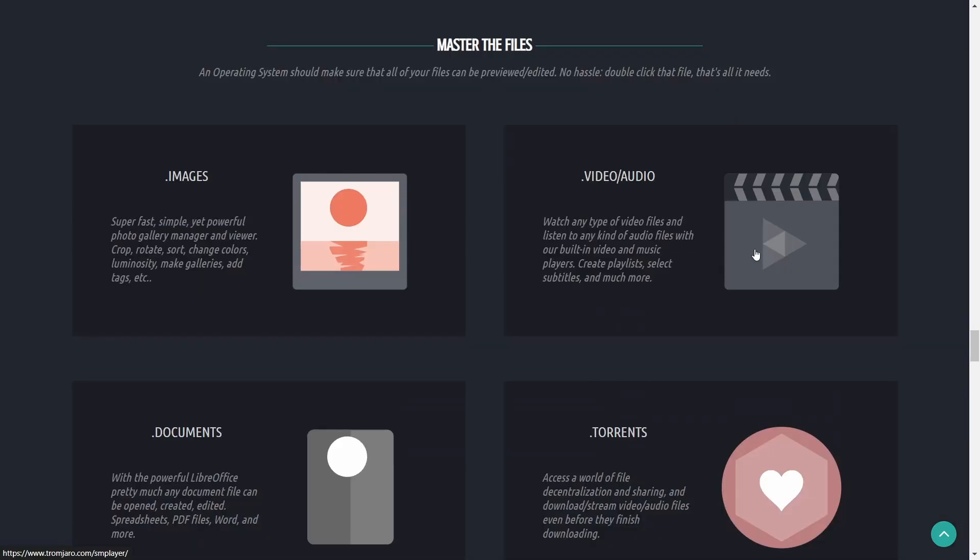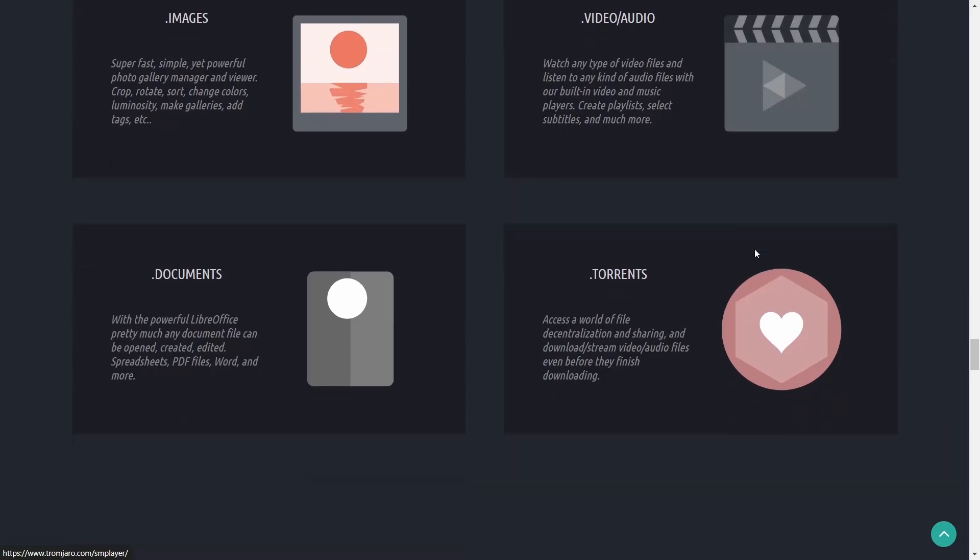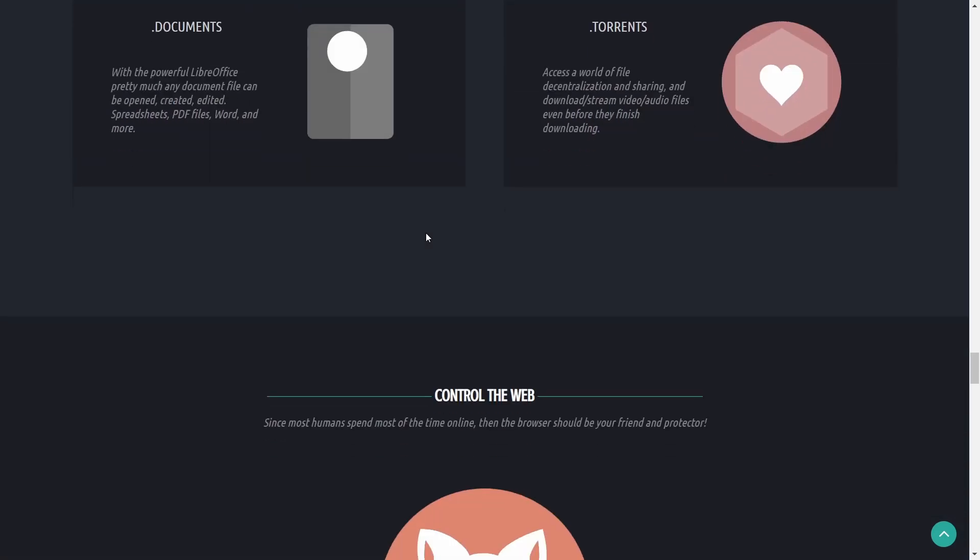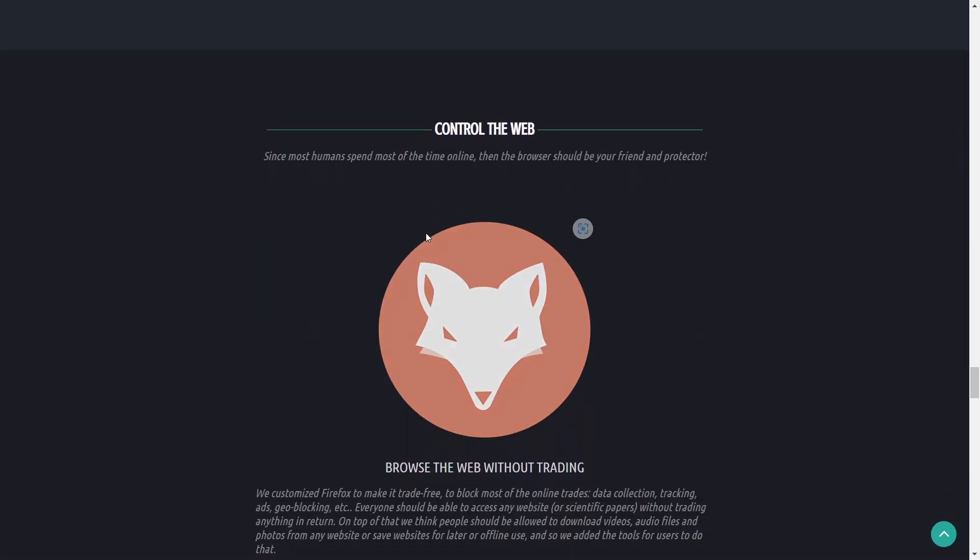Then you've got master the files. An operating system should make sure that all files can be previewed, edited, no hassle. Double click that file, that's all it needs. Images, videos, torrents, documents.